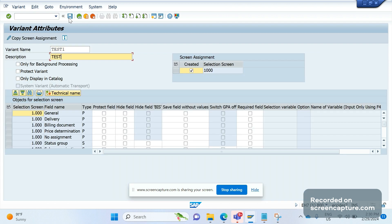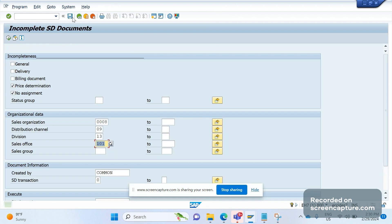Now click on save. I saved this variant. Now I will log out and login.